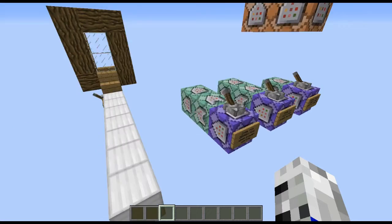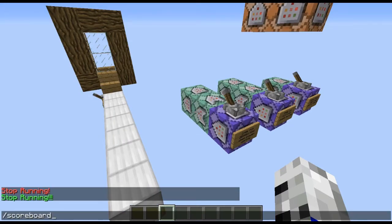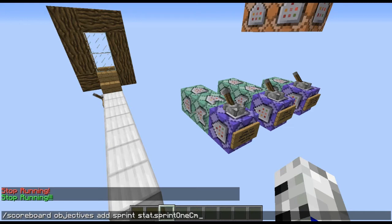This whole thing is based on one principle, which is the stat.sprint1cm objective. So if you go to scoreboard objectives, add — I just called it 'sprint' — and you put stat.sprint1cm, and that's basically what it is.